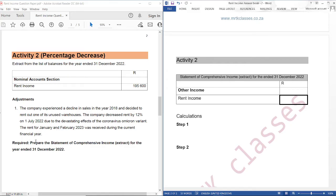Required: prepare the Statement of Comprehensive Income extract for the year ended 31 December 2022.